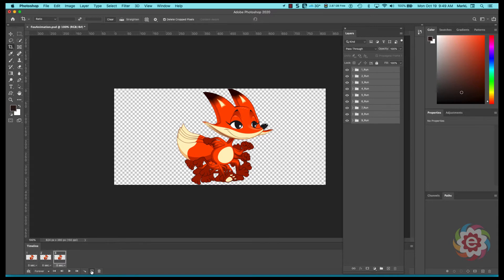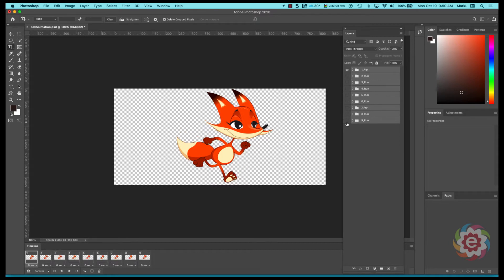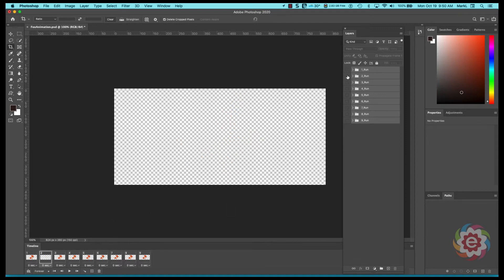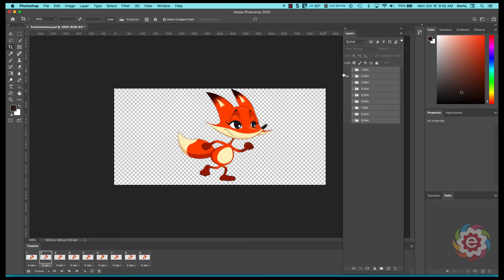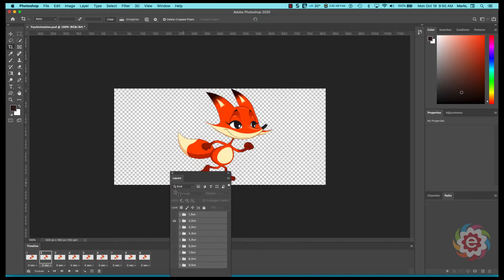I'm going to go back to the first frame. I'll call it, I'm going to turn off all the eyeballs on that. I'm going to go to the second one and I'm going to turn off the first one, I'm going to turn on the second one. You're going to kind of get the idea of what's going on here. Let me do this.